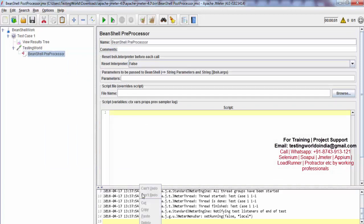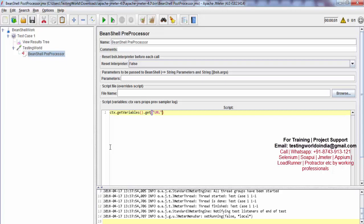Before sending a request I want to fetch the URL — I'll say I want to make a URL entry in the logs. I'm using ctx, which is a JMeter context object, and calling getVariables() — that's a method that fetches all the variables. I'm then calling get("URL") to fetch the value of that variable. I want to make an entry in the logs, so I'm doing log.info with the message URL of this request.